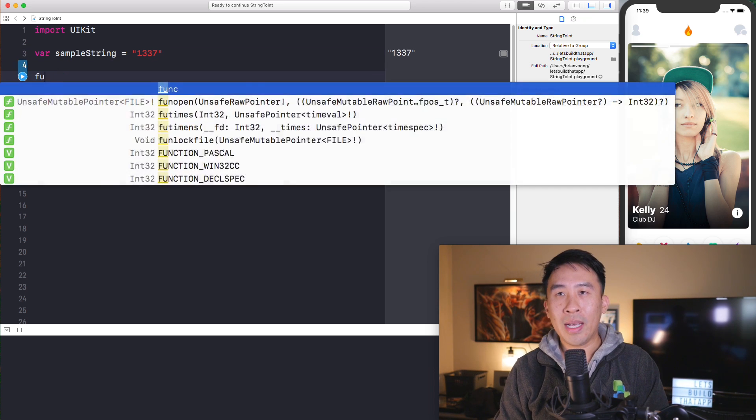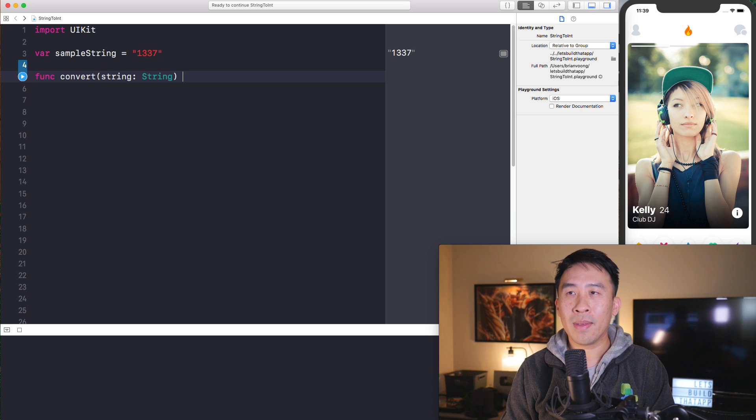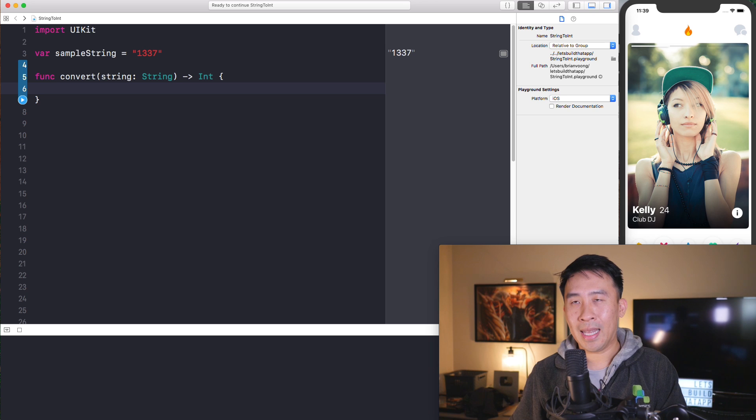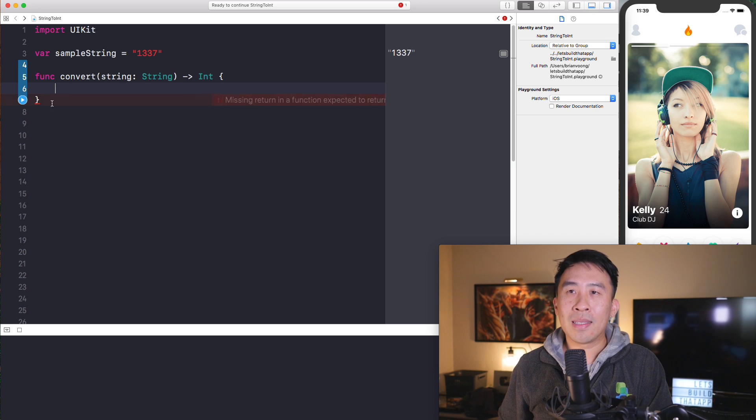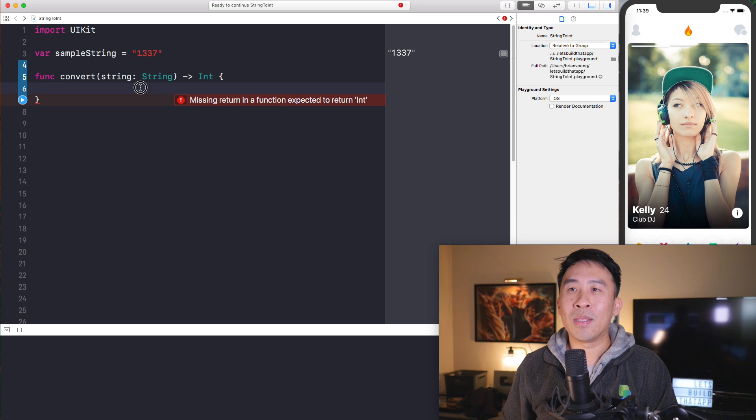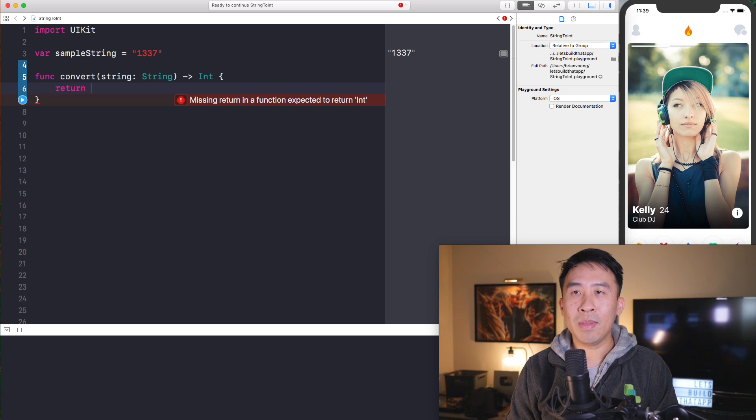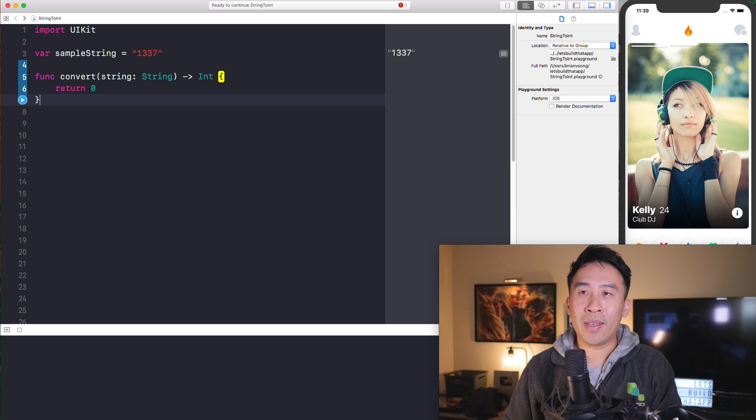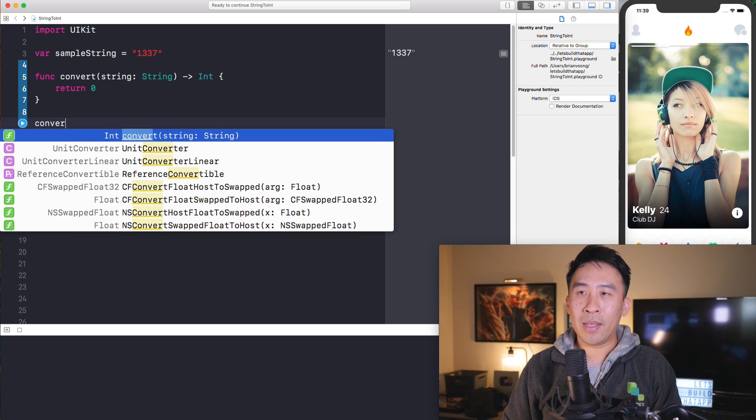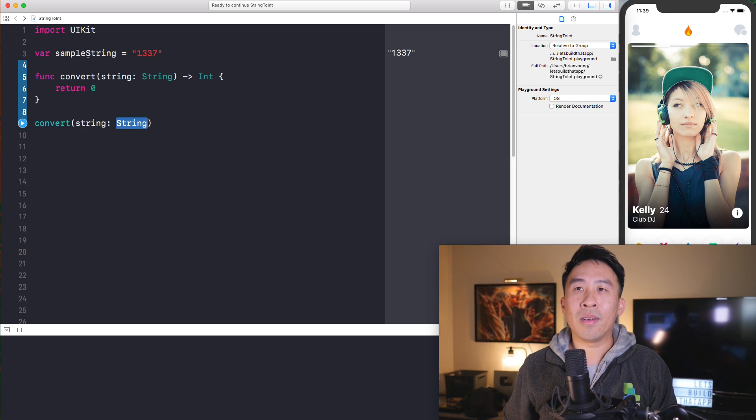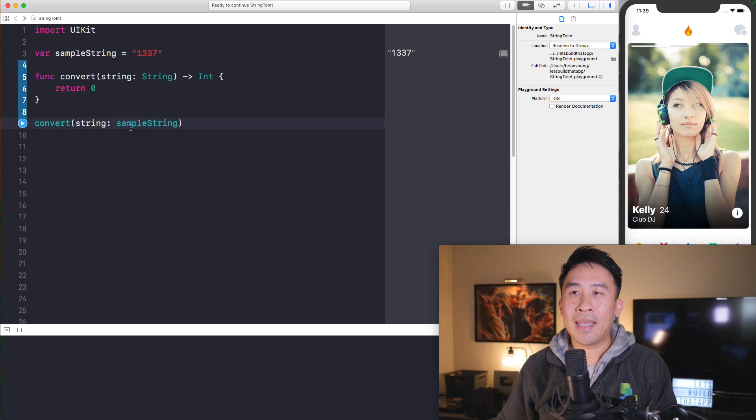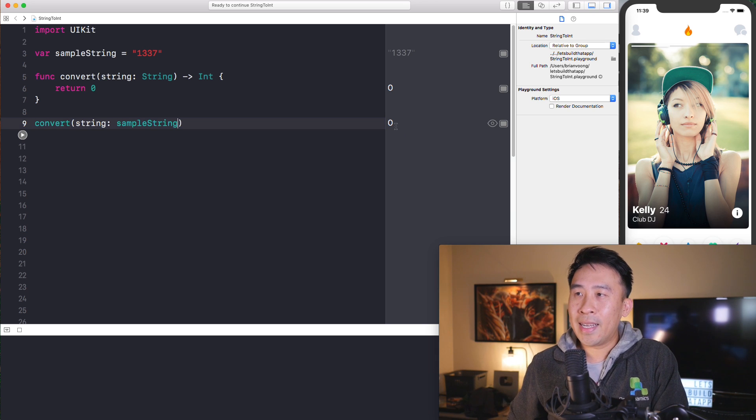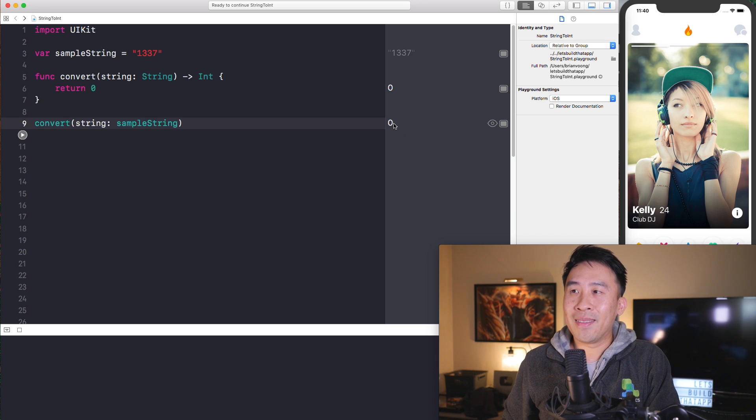Now this string right here called sample string, I want you to write a function that converts this string, so string of type string, into an integer type like that. If you write this code and you wait for a little bit, you'll see this red error here that says we're missing a return function. So let me just fix this really quickly by returning a zero value like that.